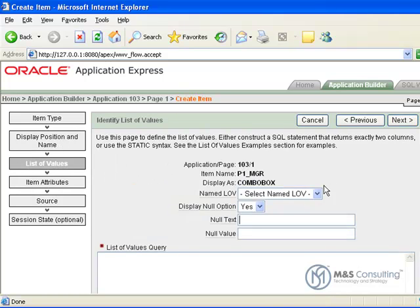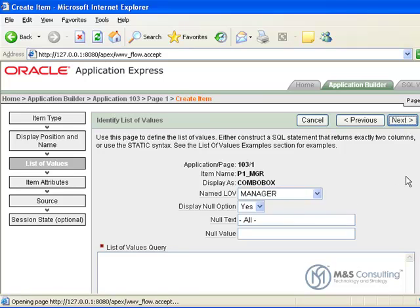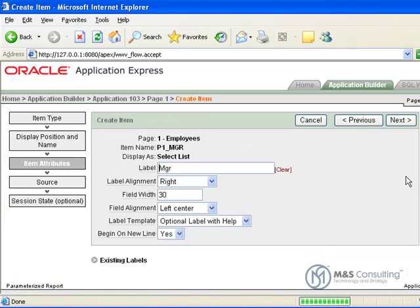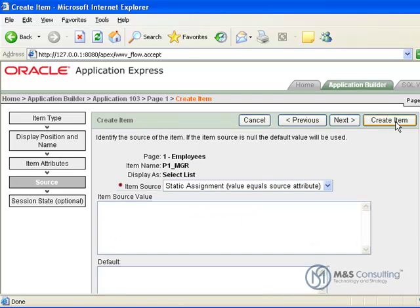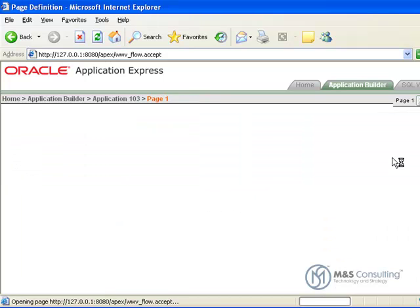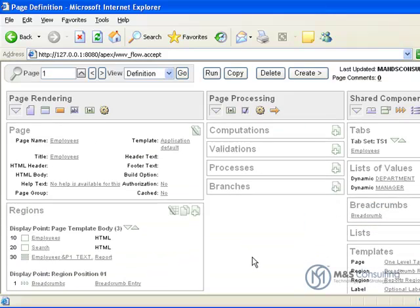Click next, and then we are going to give it the managers LOV and again we are going to put the basic null text in there, click next, we are going to give it a label of managers and everything else is good, click next, its source is ok, so we are going to say create item and that creates that last item.